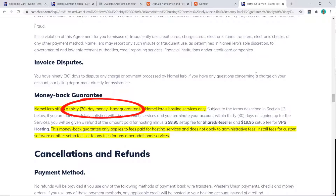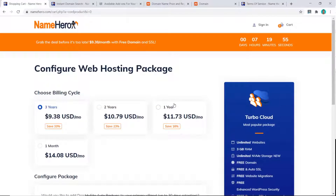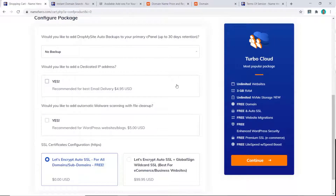Most hosting providers, including Name Hero, have a minimum 30-day money-back guarantee, so if you don't like it you can cancel within the first month. But most likely if you're happy you'll want to continue for years. For this tutorial I'll just pick one year.